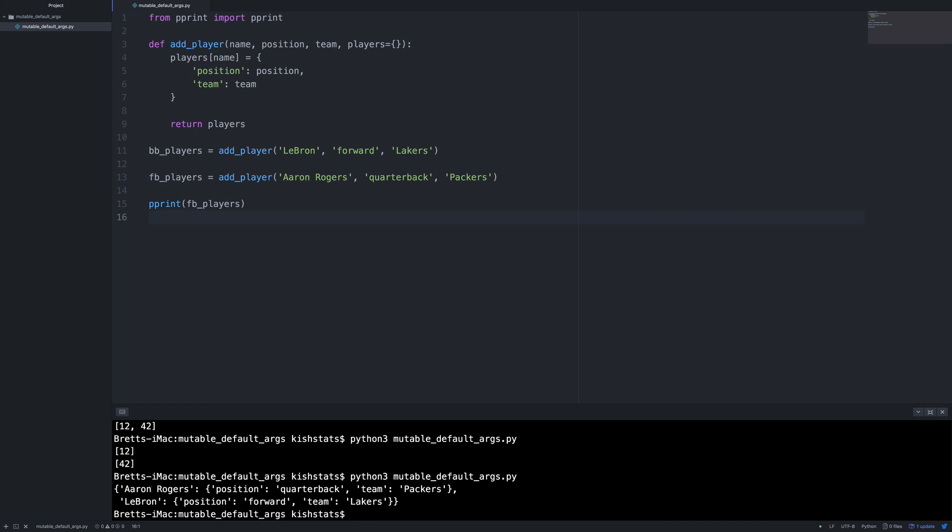So what happened was both of our players from the different dictionaries are combined because we have an empty dictionary here. And the second time this is run, this function is already run. So it had the previous player's dictionary from the first time it was called.